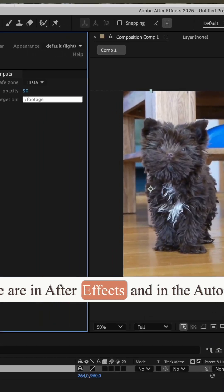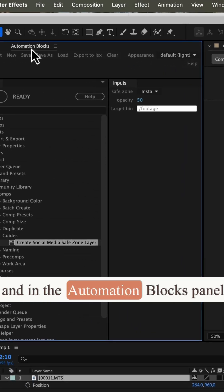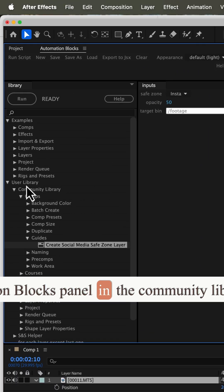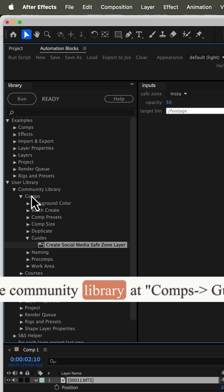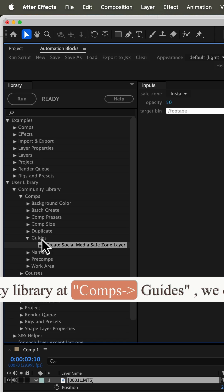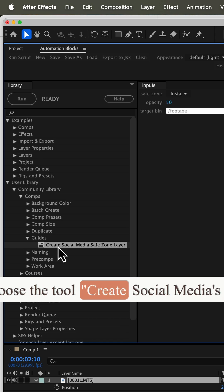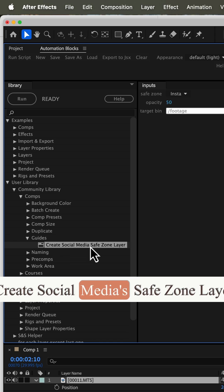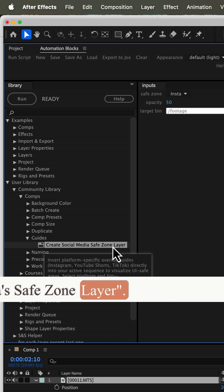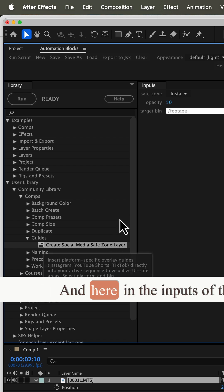Here we are in After Effects, and in the AutomationBlocks panel, in the Community Library at CompsGuides, we choose the tool Create Social Media Safe Zone Layer.